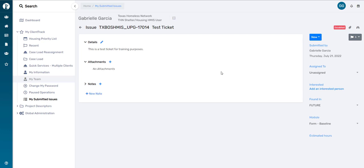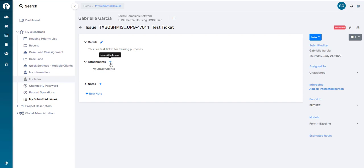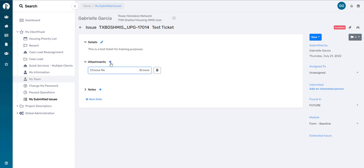If you needed to add an attachment, like a screenshot to the ticket, you can select the plus button next to Attachments. This will allow you to choose a file to add. At this point, all we can do is wait for the HMIS Help Desk to triage my ticket and respond.